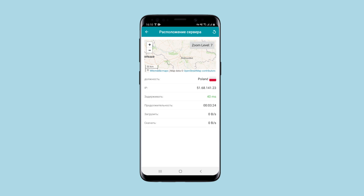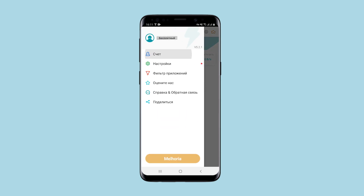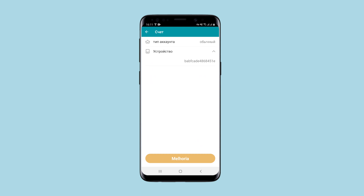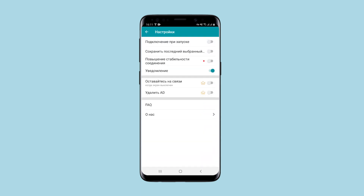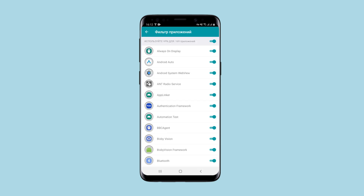What's on the menu? There is your account and it shows what type of account you have. In the settings section, everything is also quite clear and simple: connection at startup, saving the last connection, etc. There is a filter that allows you to select applications with which you want to use VPN — choose the ones you need.